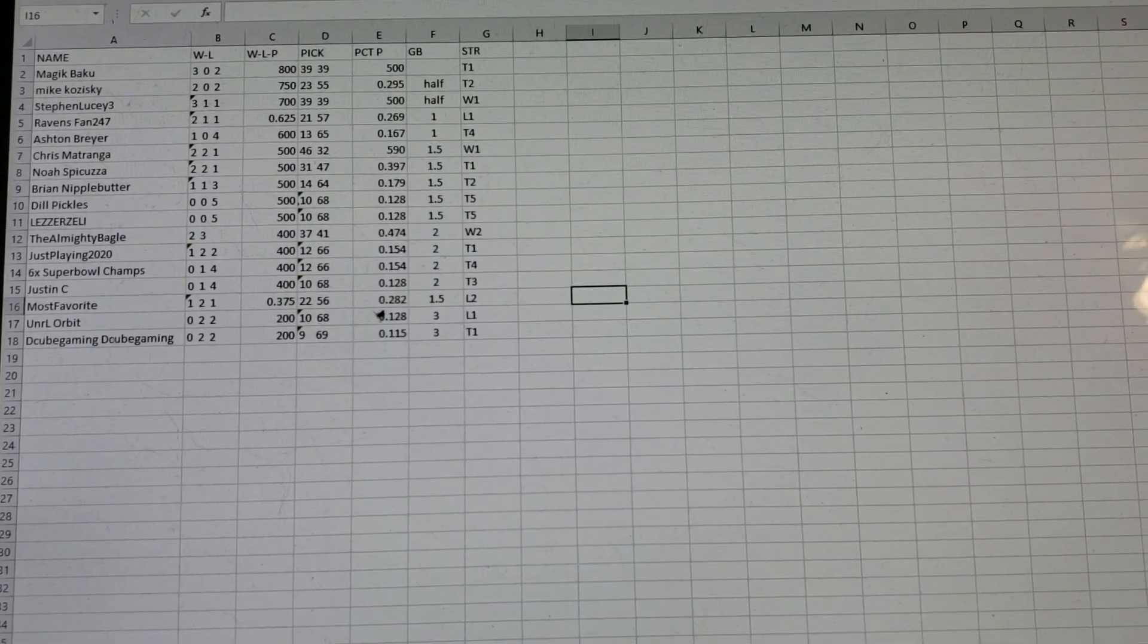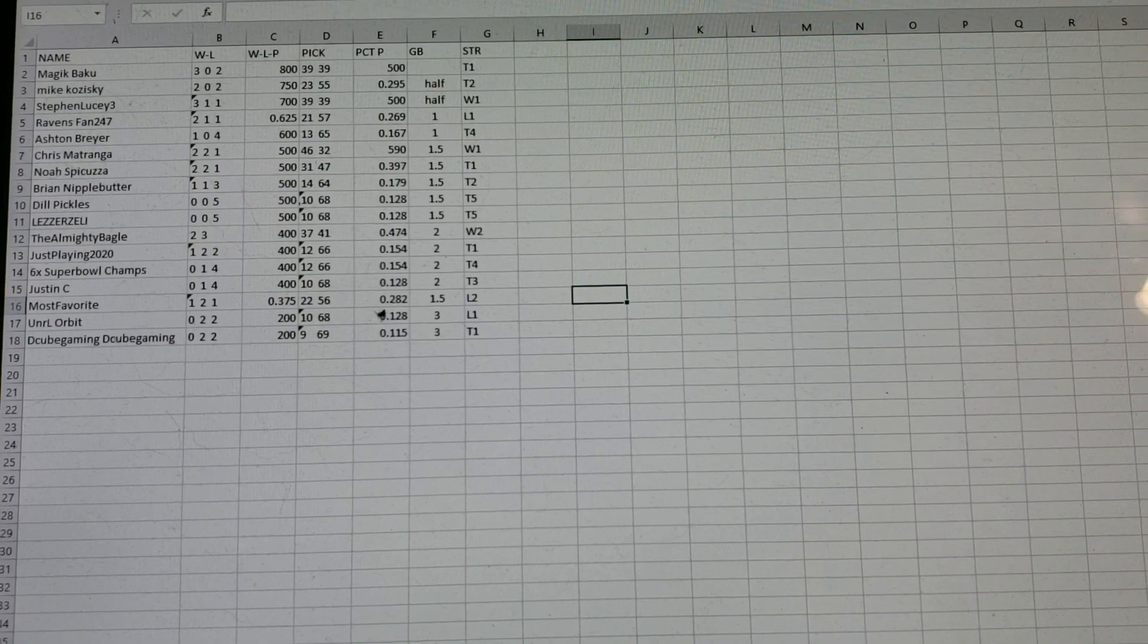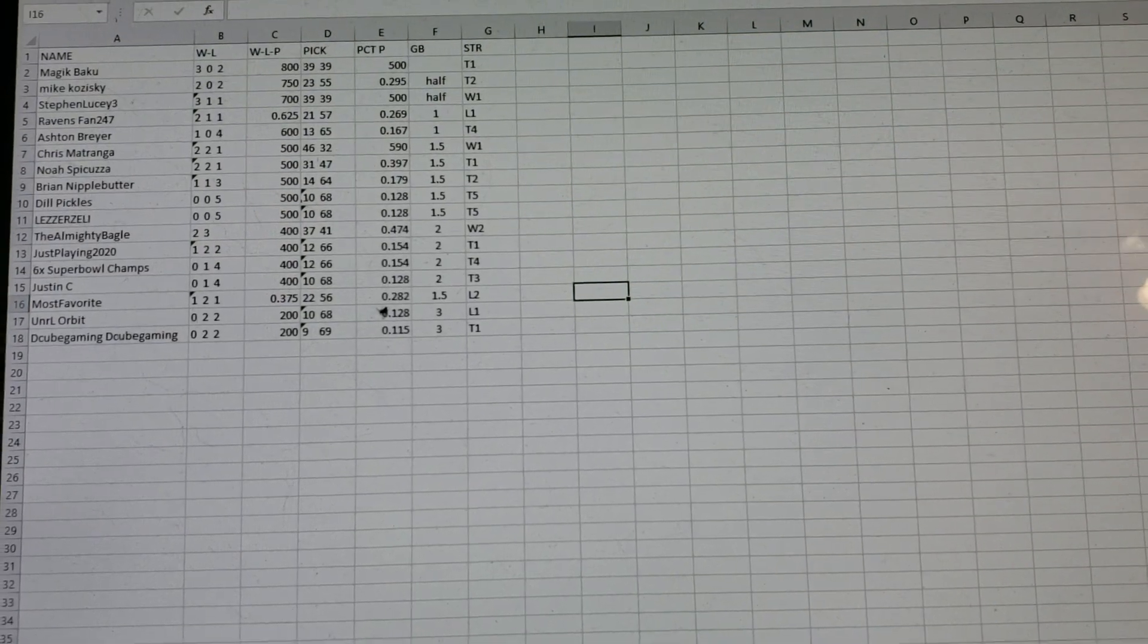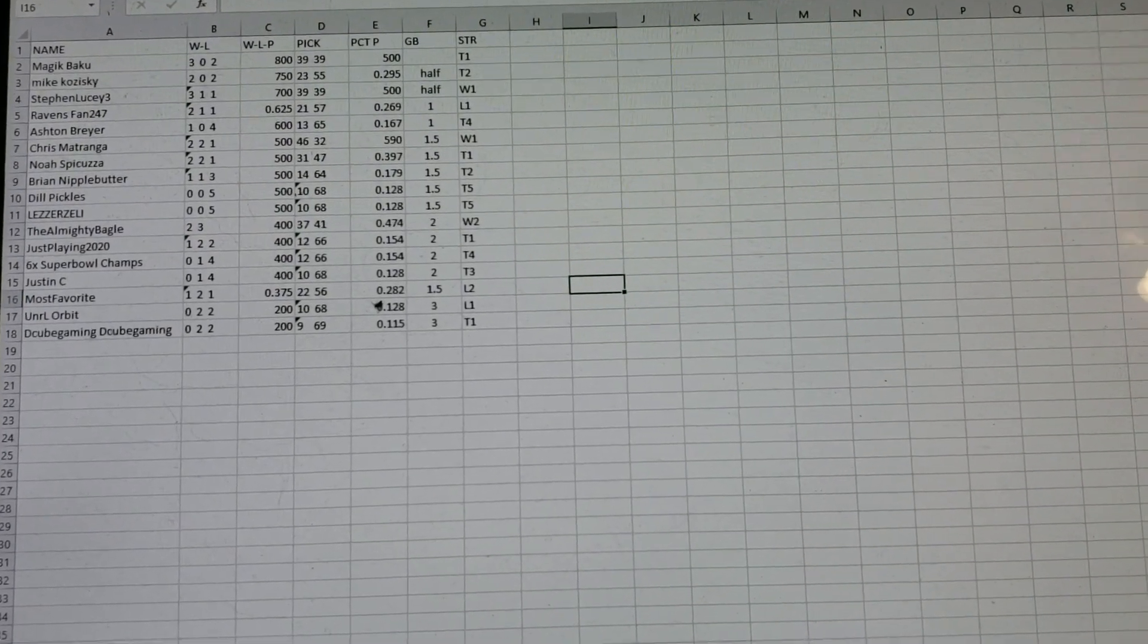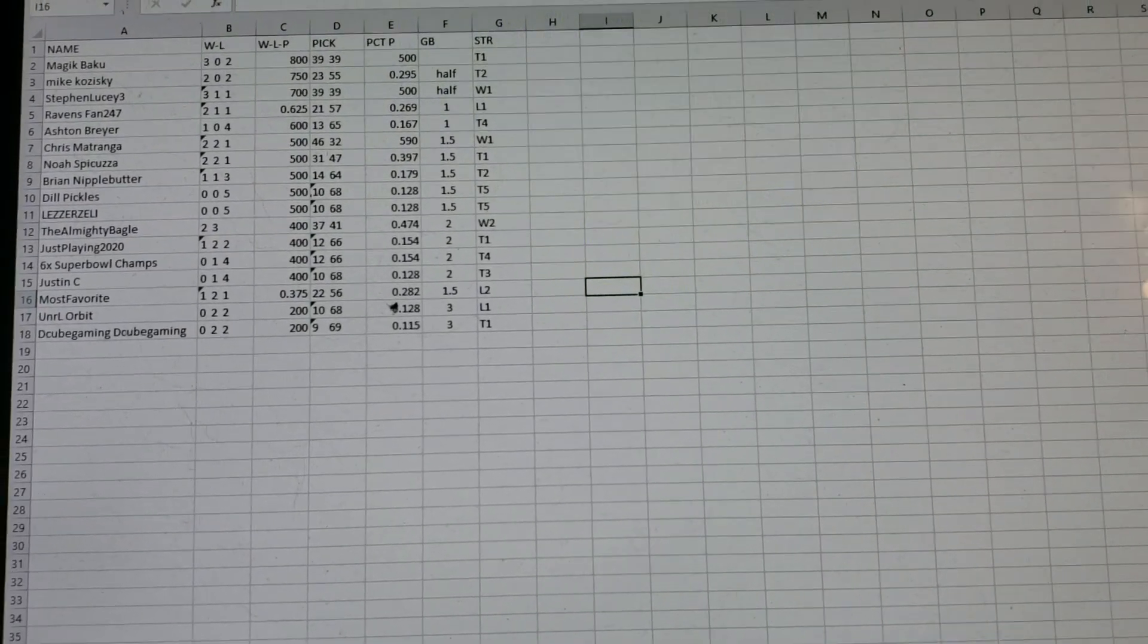Steve and Lucy, keep putting your picks in. You're going to win the division because Magic Baku decided at 3-0, he didn't want to play anymore.